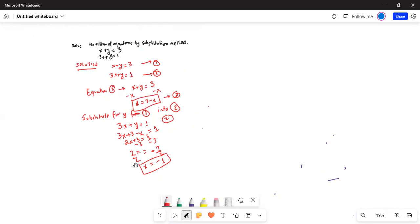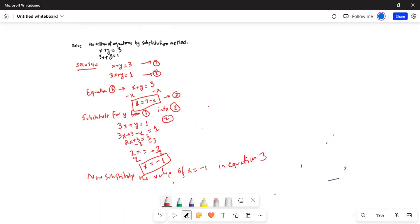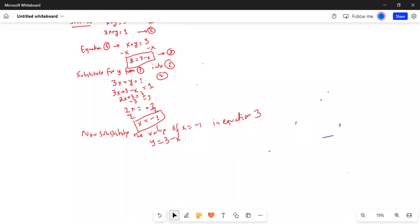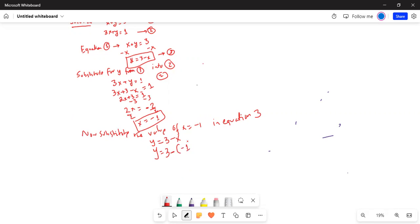x is equal to minus 1. Now substitute the value of x equal to minus 1 in equation 3. Equation 3 is y equal to 3 minus x. So we can write y equal to 3 minus (minus 1) — I wrote this in parentheses because I did not want to confuse the sign. Two minuses will make this a plus.